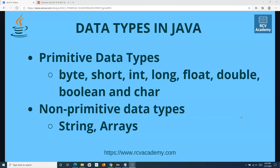For example, byte, short, int, long, float, double, boolean, and char — these are the eight primitive data types that are provided by Java programming language. When we say non-primitive data type, they are also known as reference type. We'll look into more details on non-primitive data types. They are basically string scenarios.